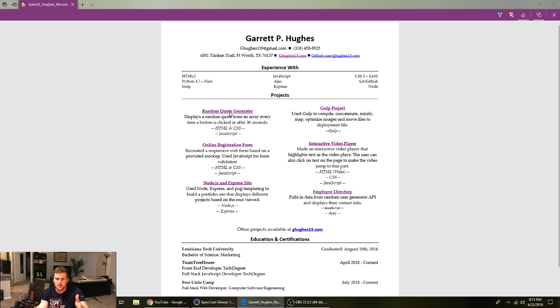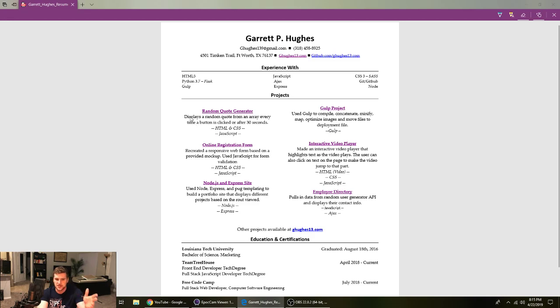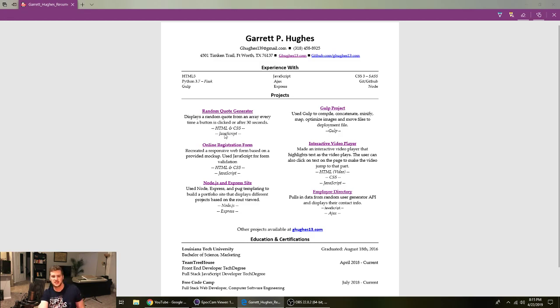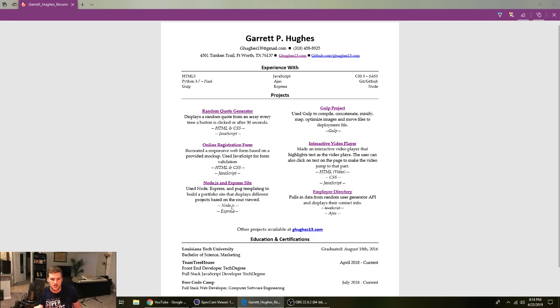But yeah, I'd have the links to our project so you can click on it, pull up the project, see what it looks like. And yeah, just have a basic little description of what the project is. Random quote generator displays a new random quote every 30 seconds. And then the languages I used in that project. So HTML, CSS, and JavaScript.